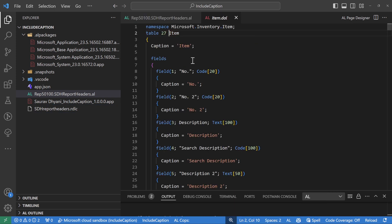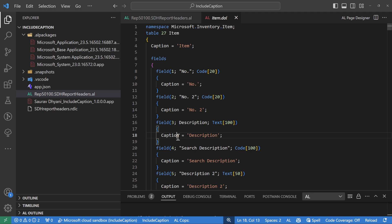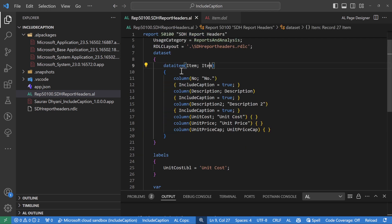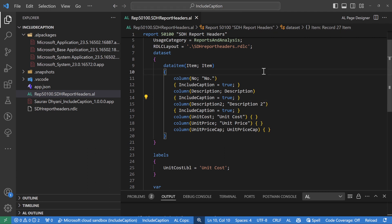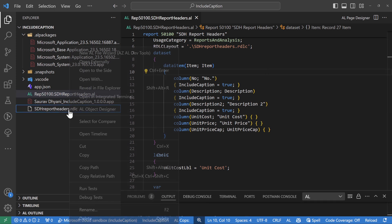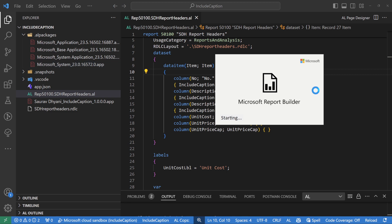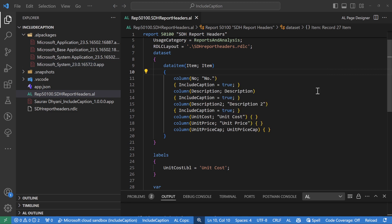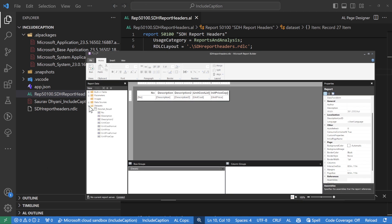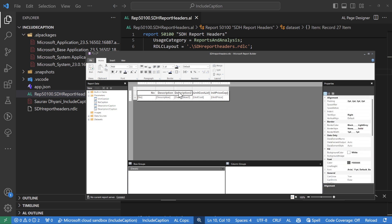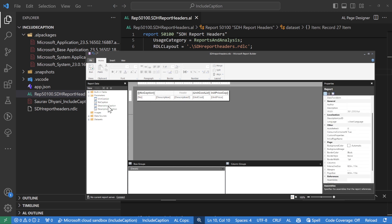With include caption, you specify a property called IncludeCaption on the field, as I've done here. I'll repeat it for the remaining fields. What happens is whenever this report is run, the system goes into the source table, looks for the caption property, finds the caption, and it gets appended to your report design. Let's do Ctrl+Shift+B and open the layout to see where the include captions sit - under parameters, yes, I see parameters created for the number field, description field, and description 2 field.